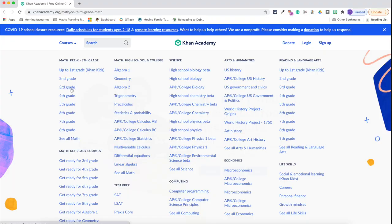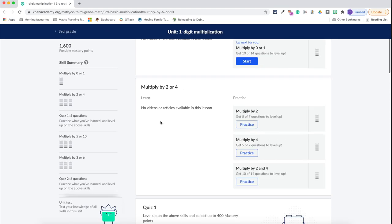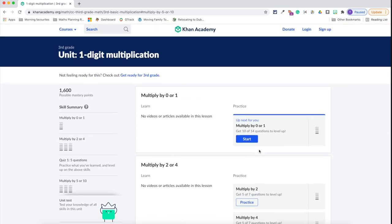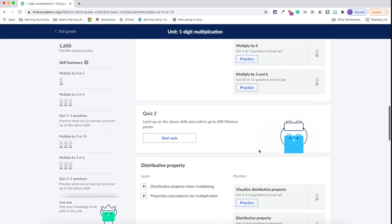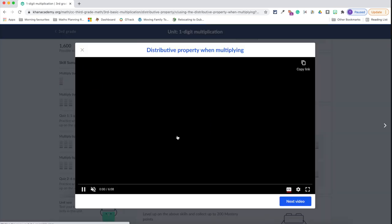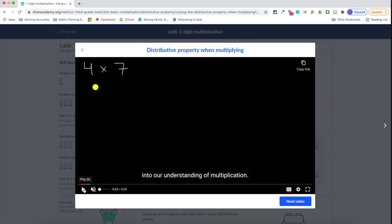Number six is a fantastic EdTech website that's really beneficial for learning and for parents who might be struggling to support their children at home — and that is Khan Academy. Khan Academy has a range of different videos that are free to access to support children with their learning. That's really beneficial when you're focusing on in-classroom learning and the children just need a little bit of support at home.